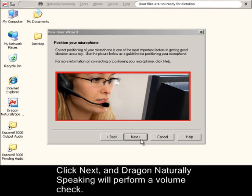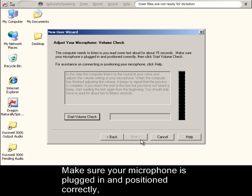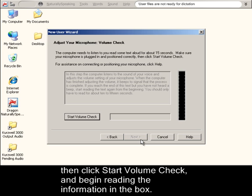Click Next and Dragon Naturally Speaking will perform a volume check. Make sure your microphone is plugged in and positioned correctly. Then click Start Volume Check and begin reading the information in the box.